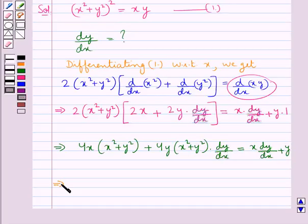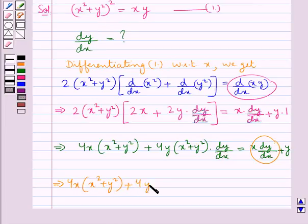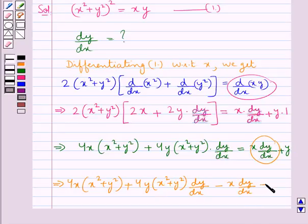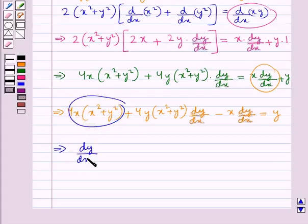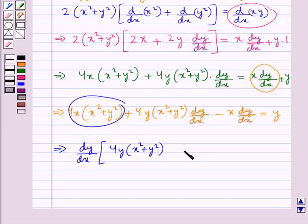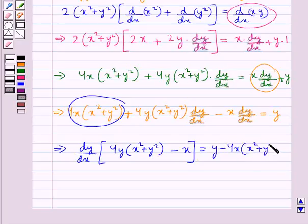Now we shift the term containing dy by dx from the right hand side to the left hand side. So we have 4x into x square plus y square, plus 4y into x square plus y square, multiplied by dy by dx, minus x into dy by dx, is equal to y. We then get dy by dx into 4y into x square plus y square, minus x, is equal to y minus 4x into x square plus y square.